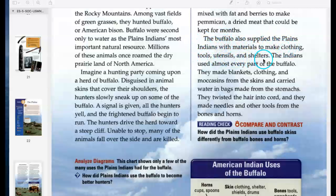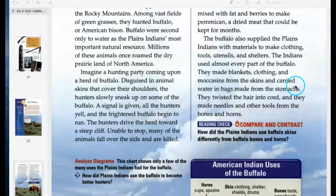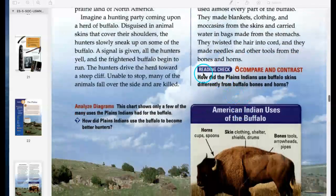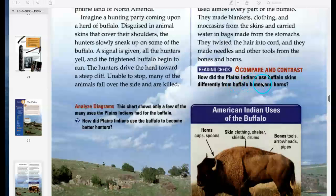The buffalo also supplied the Plains Indians with materials to make clothing, tools, utensils, and shelters. The Indians used almost every part of the buffalo. They made blankets, clothing, and moccasins from the skins, and carried water in bags made from the stomachs. They twisted the hair into cord and made needles and other tools from the bones and horns. How did the Plains Indians use buffalo skins differently from buffalo bones and horns?